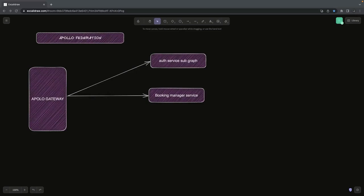Hi everyone, welcome back to the Apollo GraphQL Federation sessions. In this video we are going to talk about building the Apollo GraphQL server with the help of an auth service. We are going to create multiple microservices: an auth service, a booking manager service, and a home manager service. We are using an Apollo GraphQL gateway with three services: authentication service, booking service, and home service.